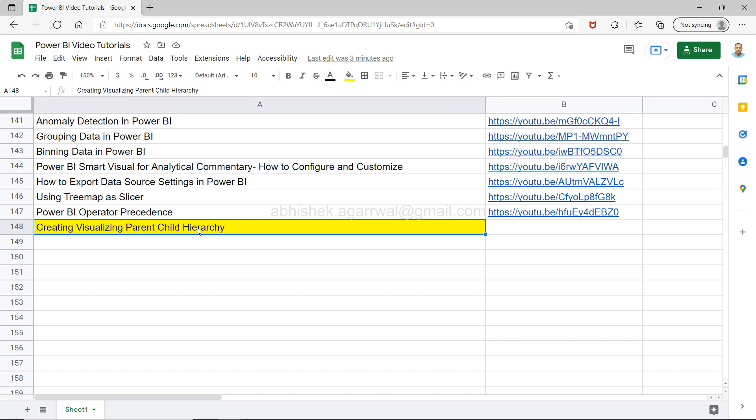And that senior manager can have another manager who is senior to that. If that is the sort of hierarchy that you need to create and basically see, then this is what I want to show you in this video.